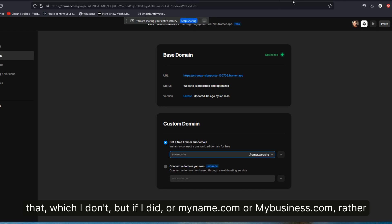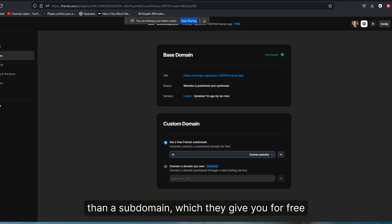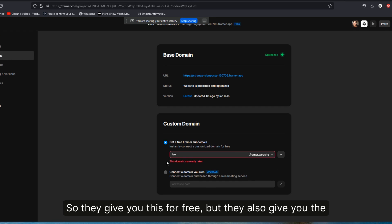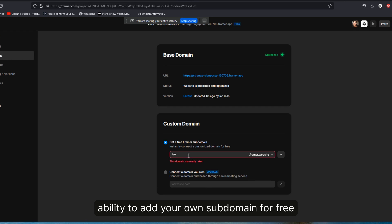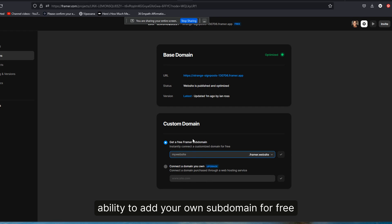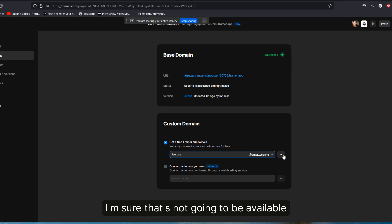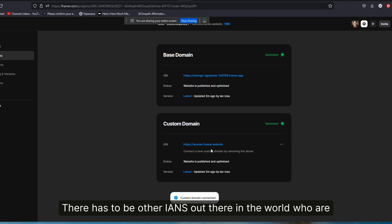So let's try some variation of my name. Let's say Ian, I'm sure that's not going to be available. There has to be other Ians out there in the world who are using Framer. And there are, let's try Ian Ross, which is my middle name and that is available.